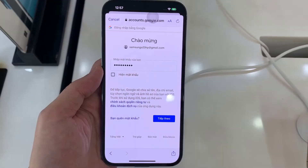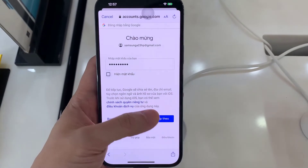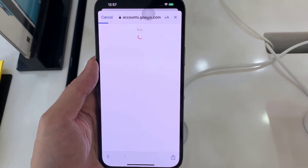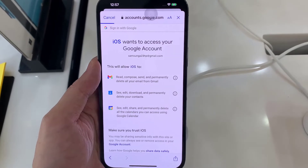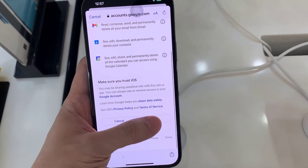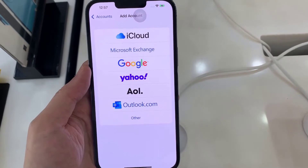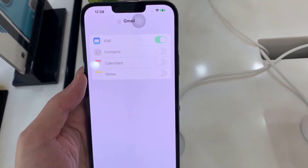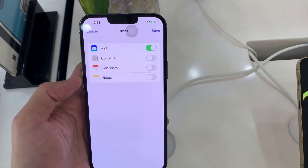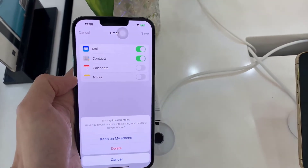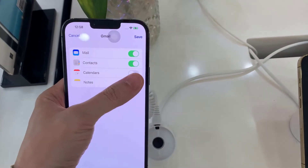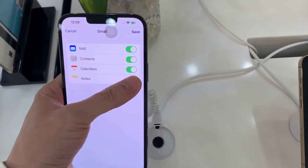Now we will need to put in the account password, and on the next screen we have successfully signed in. Once you have signed in to Gmail, you can sync — this includes syncing of Mail, Contacts, Calendars, and Notes.